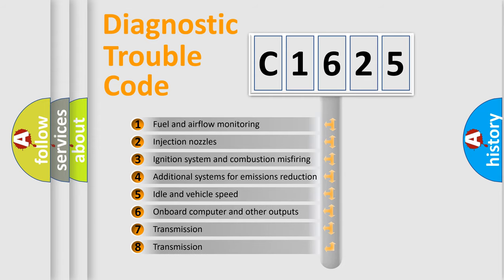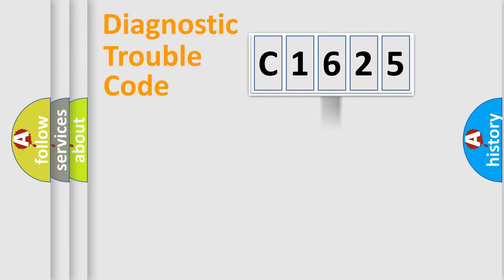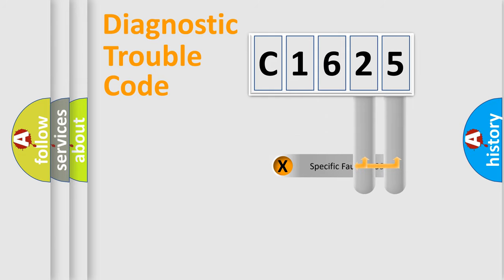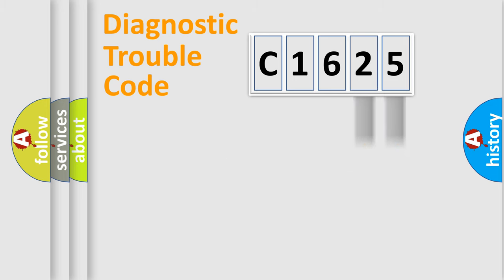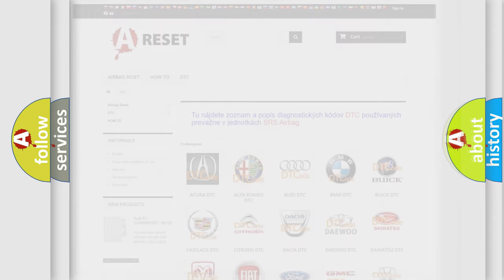The third character specifies a subset of errors. The distribution shown is valid only for the standardized DTC code. Only the last two characters define the specific fault of the group. Let's not forget that such a division is valid only if the other character code is expressed by the number 0.